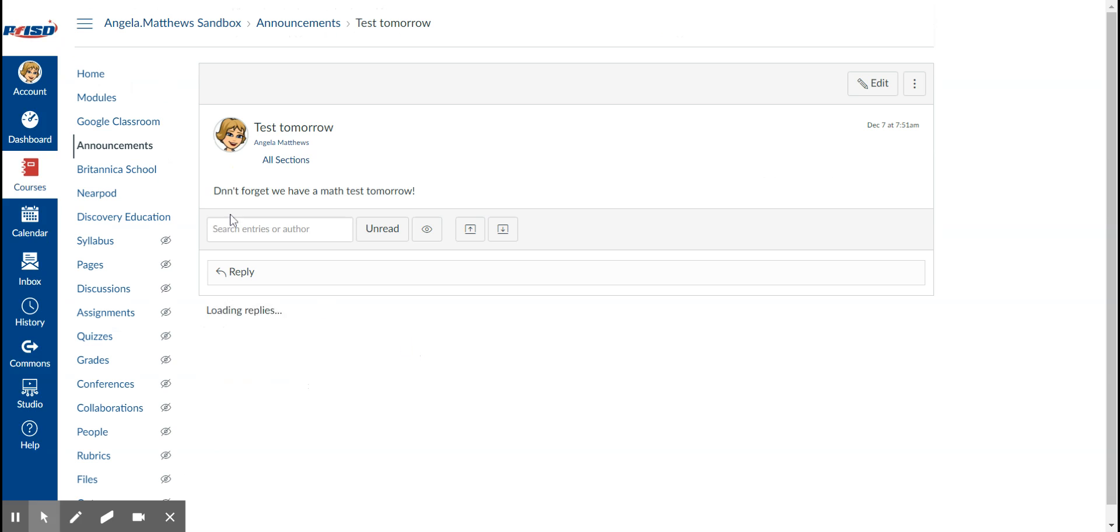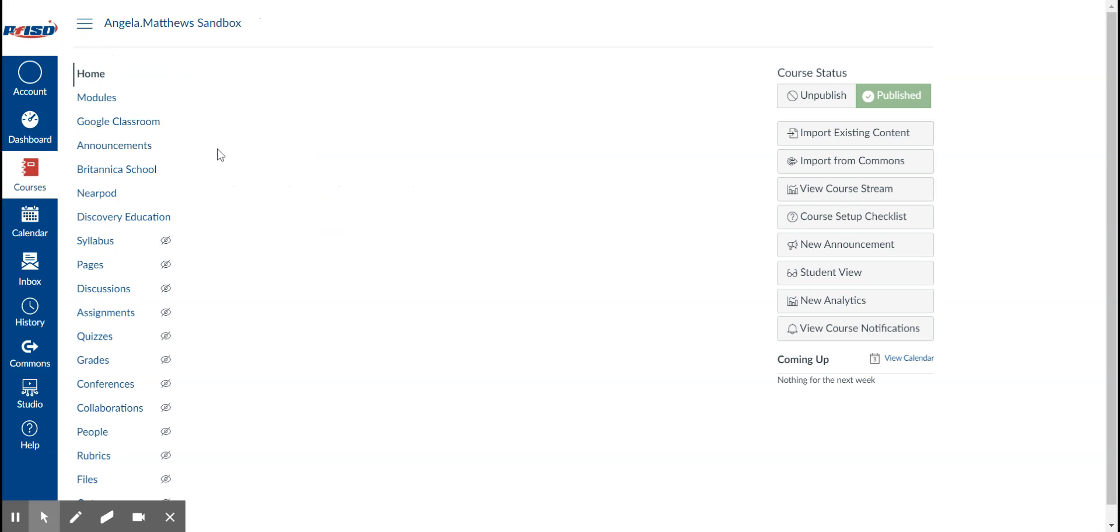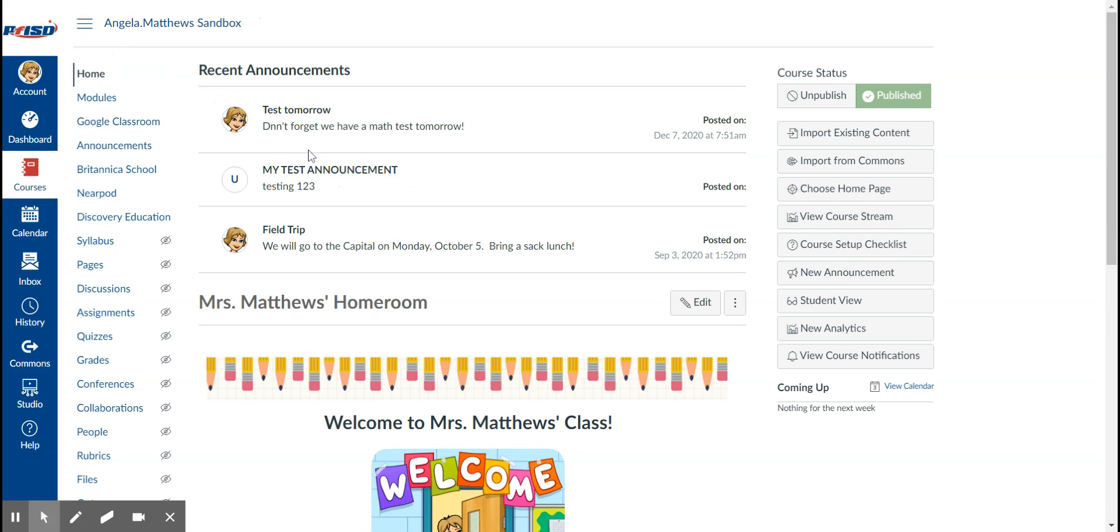And now when I go back to my home page, you will see that this math test announcement is up. So the fact that I have three showing, they're showing right there. Now if I want to get rid of one, I don't want that one to show anymore...